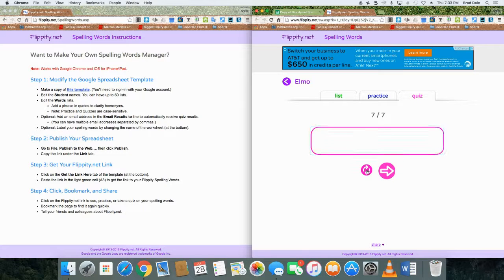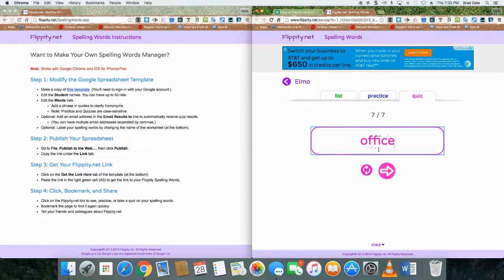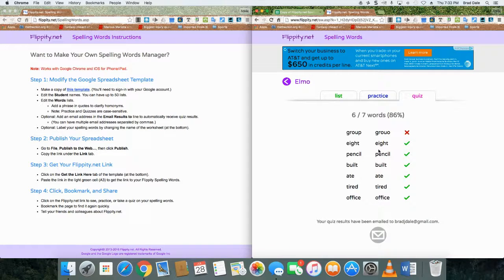Spell office. So you won't hear it again. What word? Office. Okay, now I'm going to click Enter.